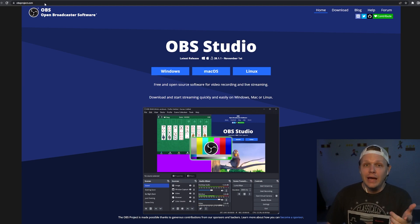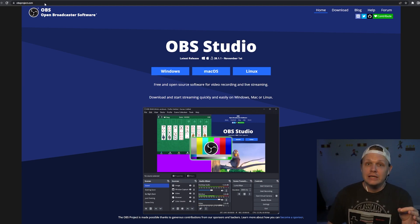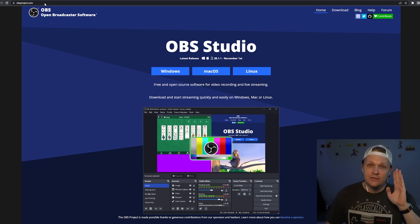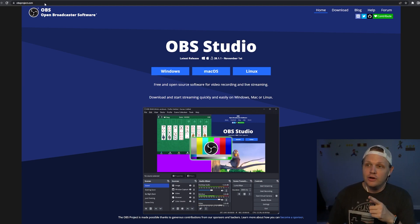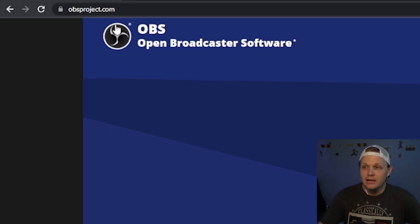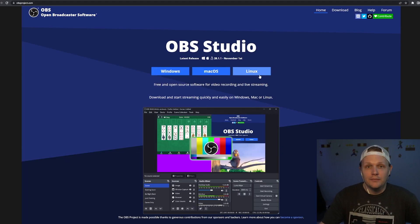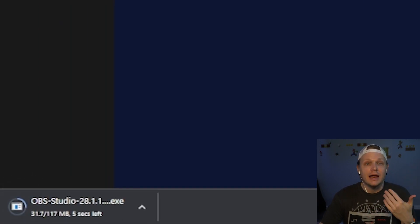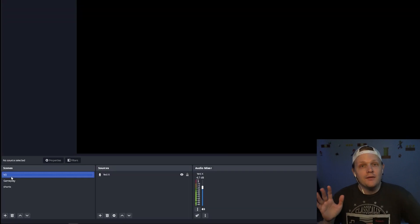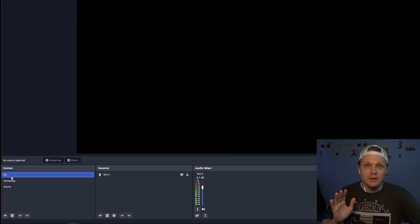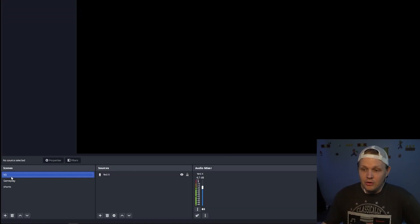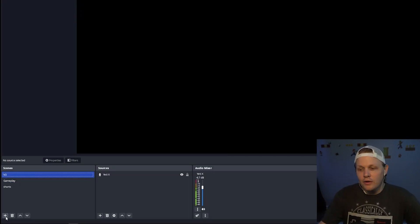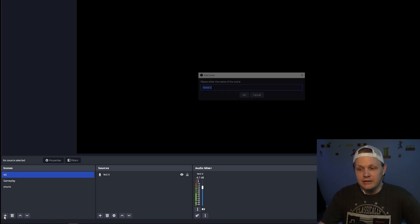To start, you want to make sure you have OBS — or Open Broadcaster Software — downloaded onto your computer. If you don't have it, it's a free download and it's very simple to install. Just head over to obsproject.com, click your platform — today I'll be showing you Windows — and follow the steps to download. Once you have it installed, open, and ready to go, you want to click on this plus sign to start a new scene.